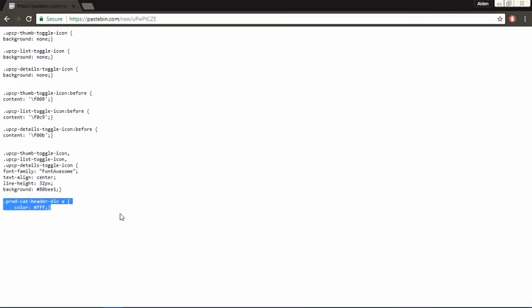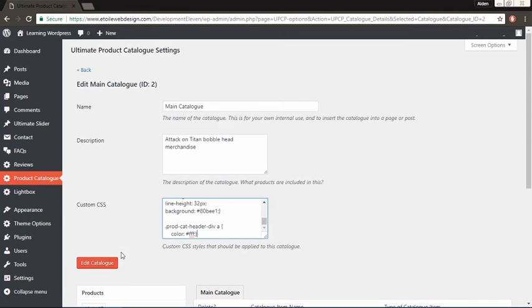Once you finish, click the edit catalog button to save your changes. After reloading the page, your new icon should appear.